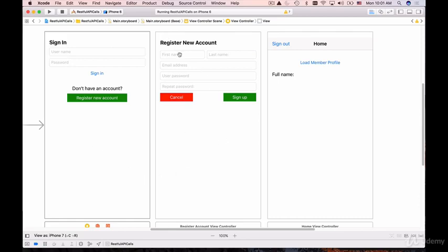We'll position all of these elements and create the cancel button which will work a little bit different. When user clicks the cancel button, it will dismiss the view controller.